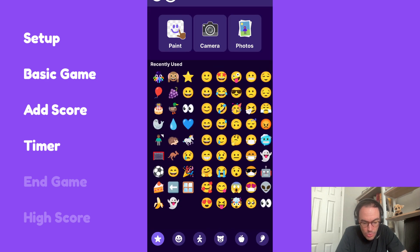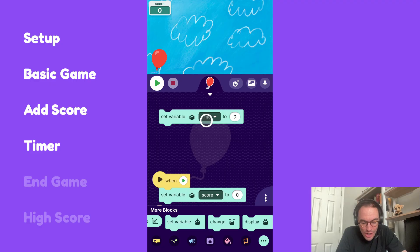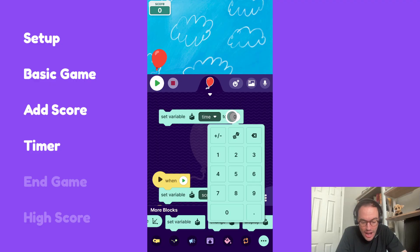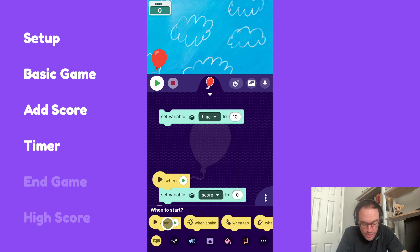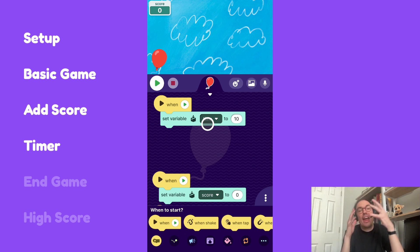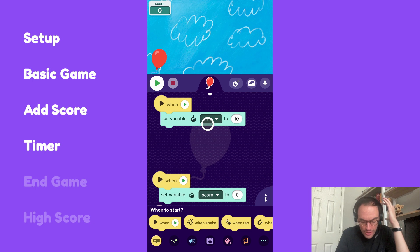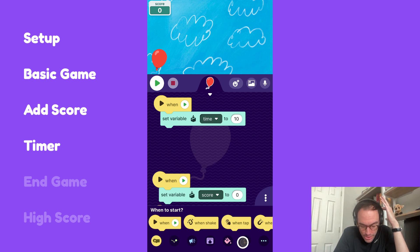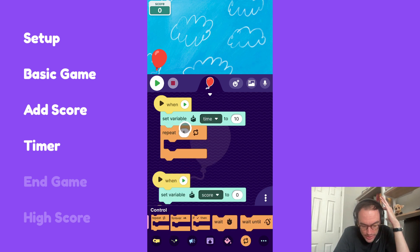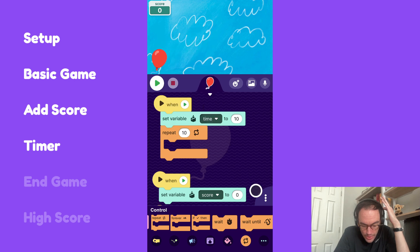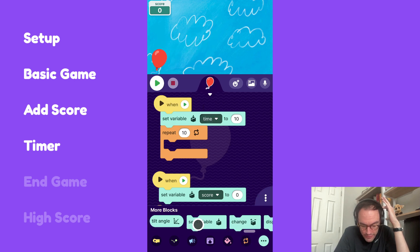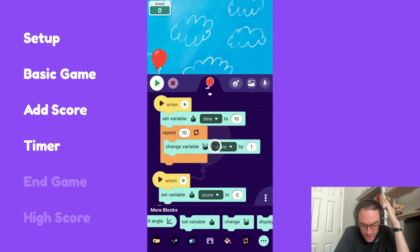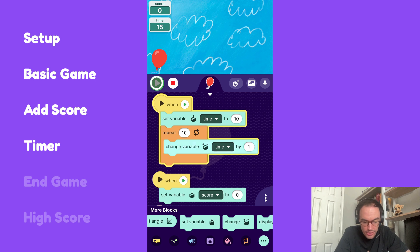I'm going to set this new variable time. I want to give the player 10 seconds. So let's say at the beginning of the project, when they hit the play button, time is going to be set to 10. And then every second, I want the time variable to go down by 1. So it's essentially a countdown. I'll grab this repeat block and say repeat 10, and then subtract 1 from that variable. So I'll change the time variable by 1.